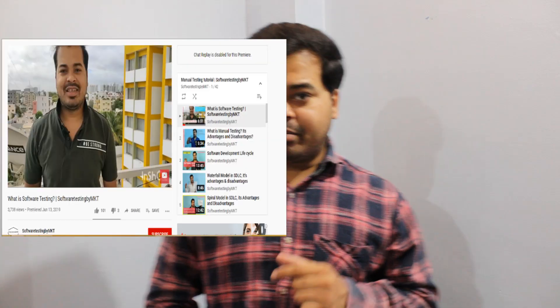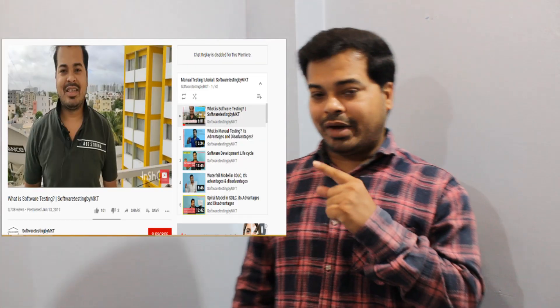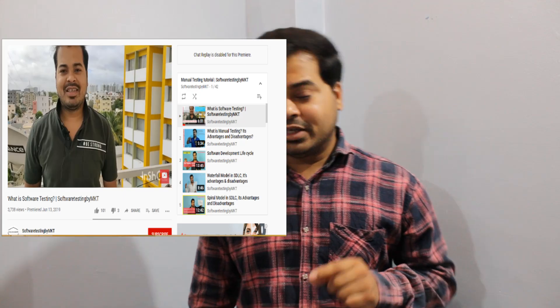Hi guys, welcome to the channel. As part of this video I'm going to talk about hotfix. This is going to be my 45th video on my playlist, manual testing. Let's get started.